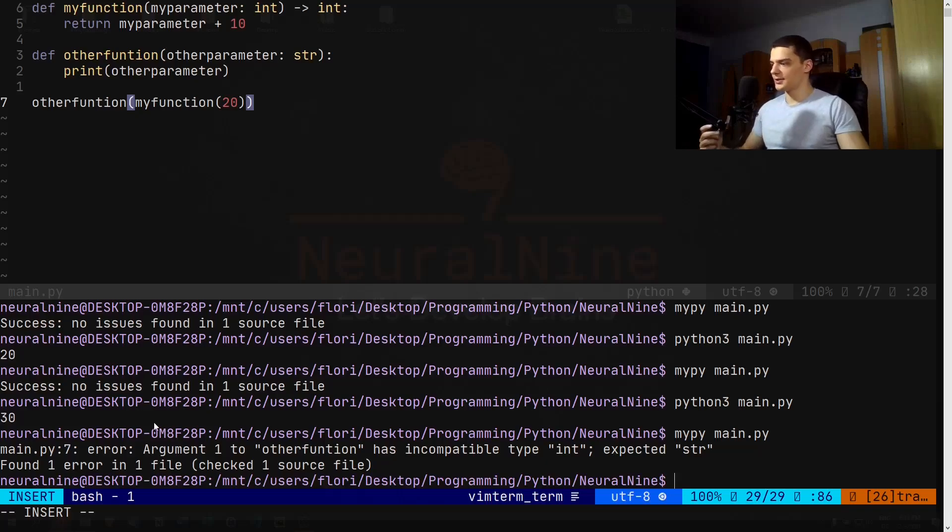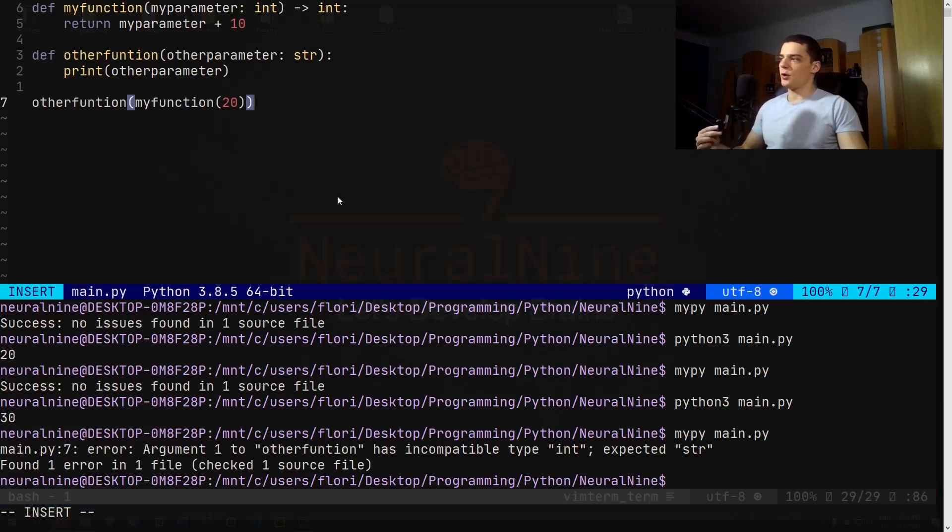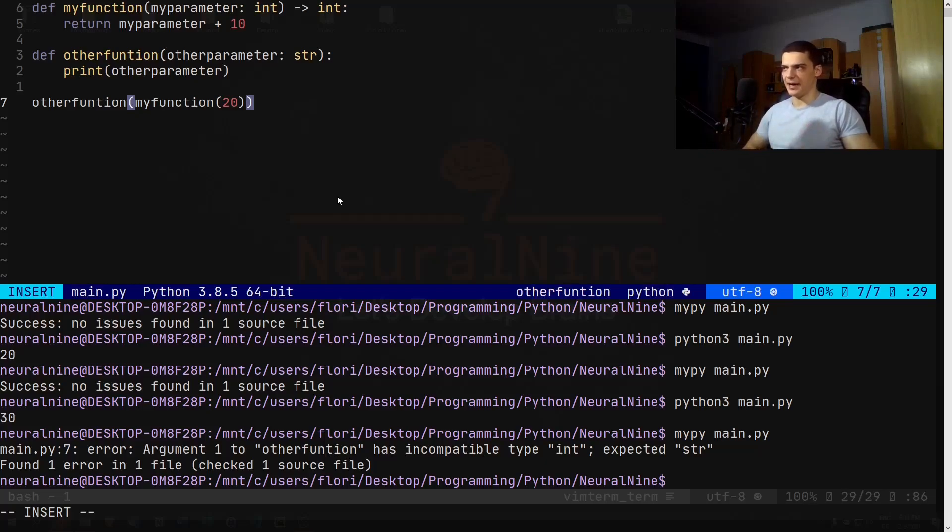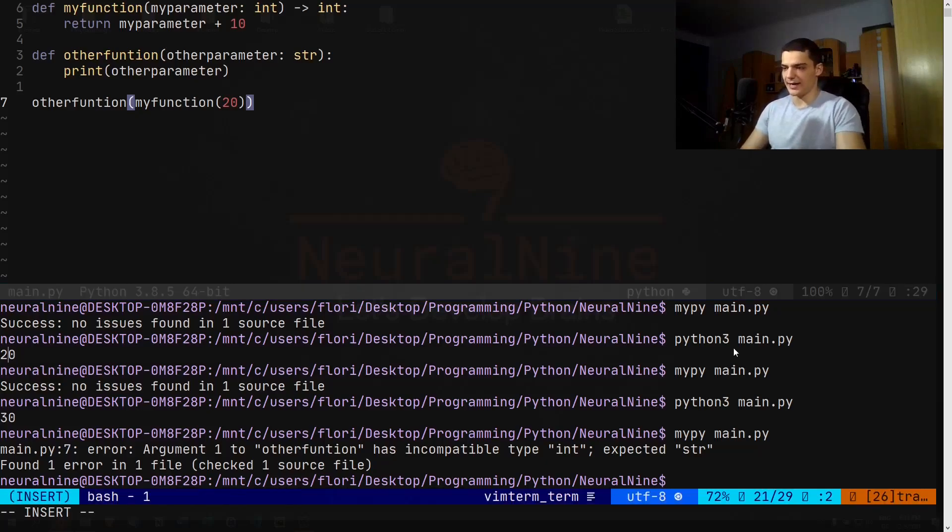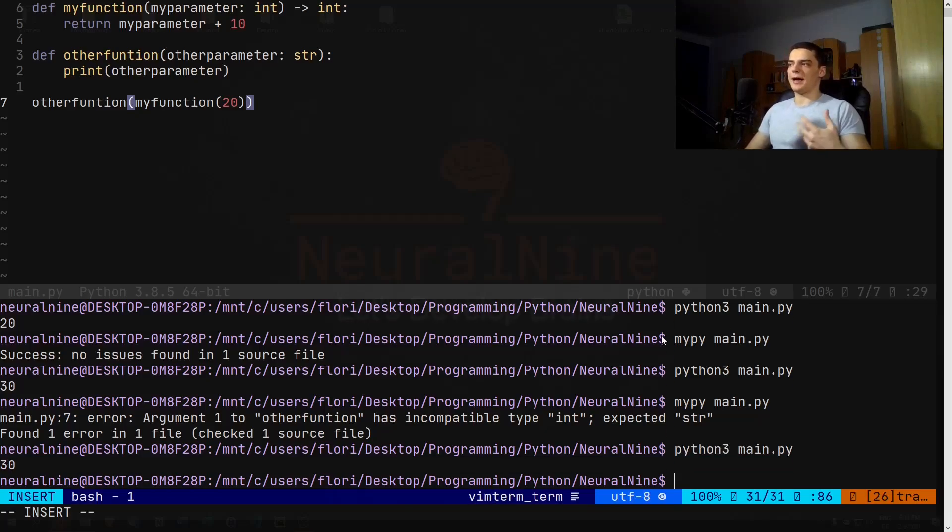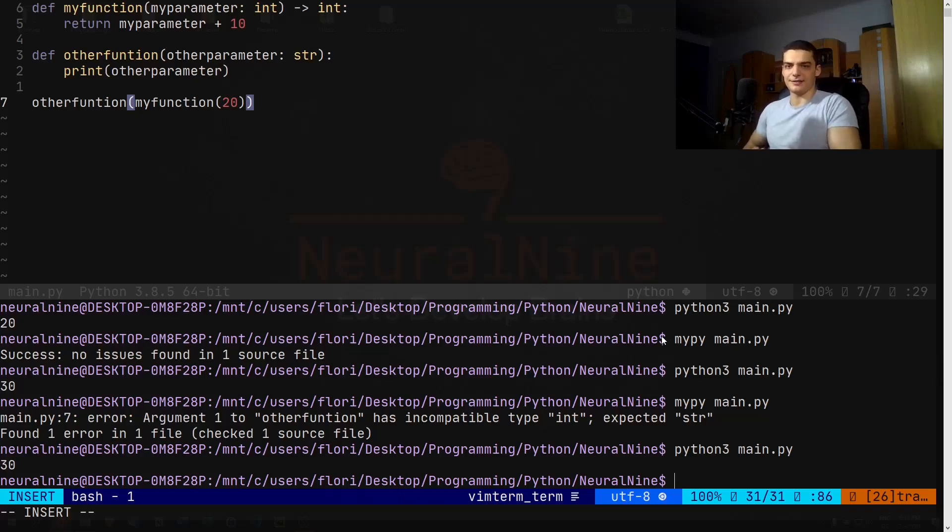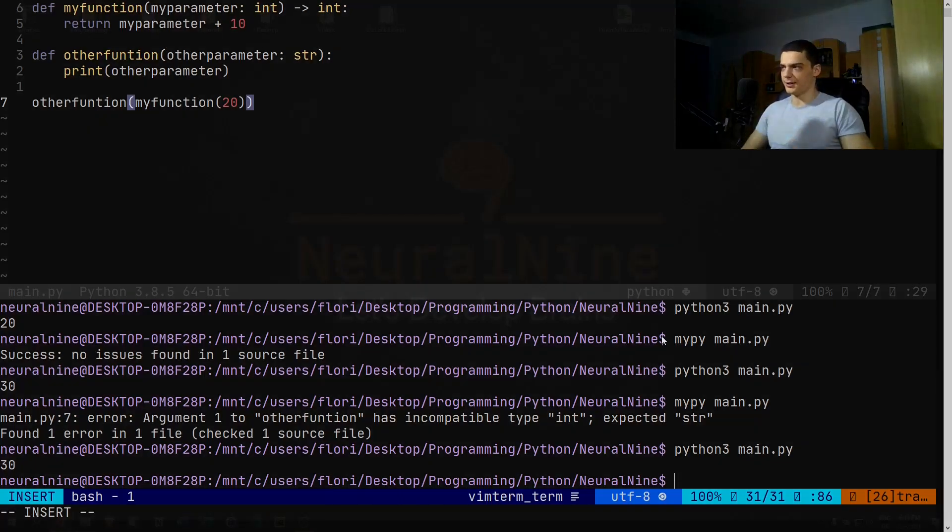And as you can see, mypy, or actually main.py line 7 argument 1 to other_function has incompatible type int, expected a string. So mypy is basically a tool that checks for the consistency of the type hinting. You don't have to do it, you don't have to run mypy, so I can still go ahead actually and run this script without running mypy. Or even if mypy produces error, this is just a tool for checking. Python is still Python, Python is still dynamically typed and I can do whatever I want, but with mypy I can check for consistency here.